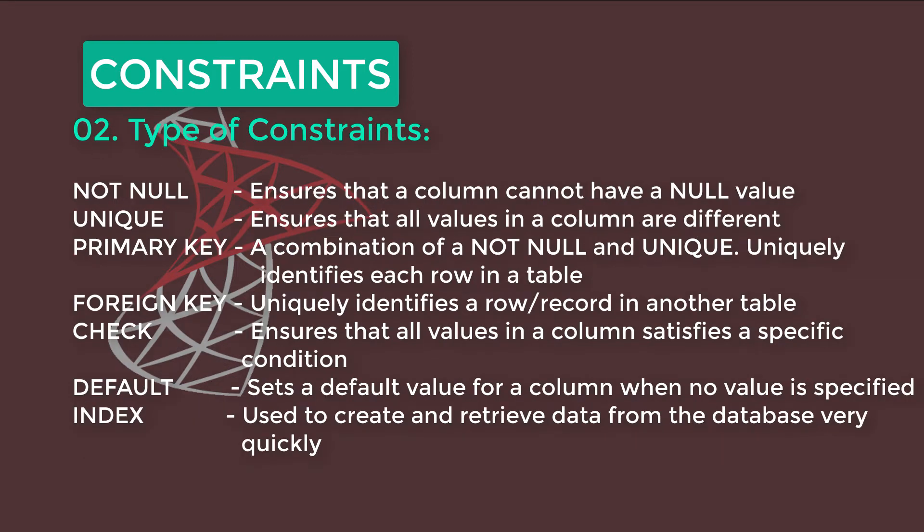There are various types of Constraints. NOT NULL ensures that a column cannot have a null value. UNIQUE Constraints ensures that all values in a column are different. PRIMARY KEY is a combination of a NOT NULL and UNIQUE constraint used to uniquely identify each row in a table.